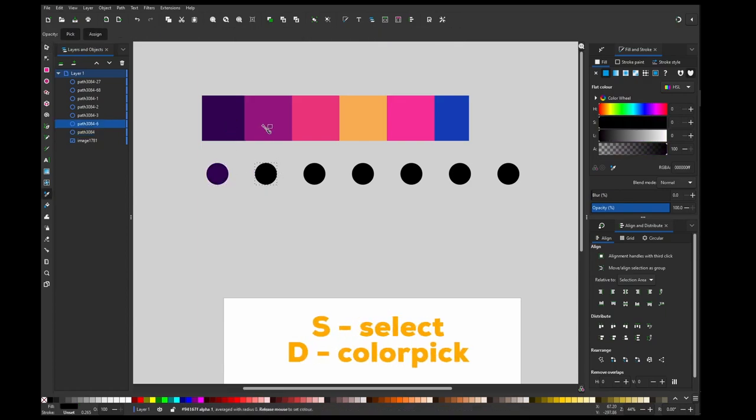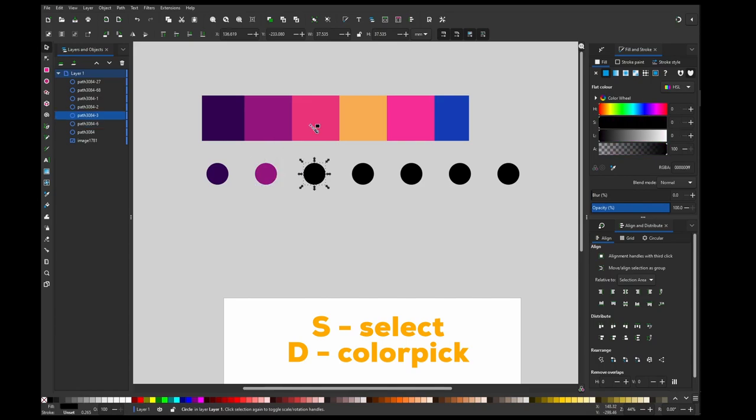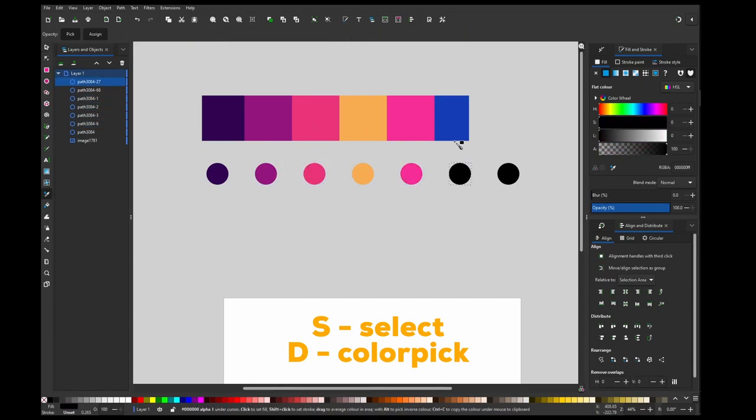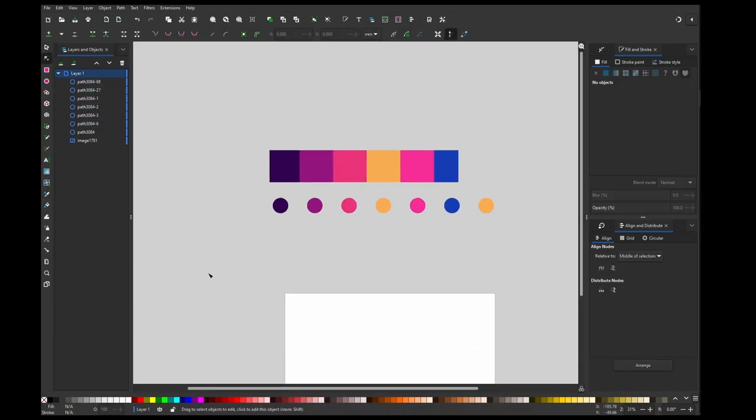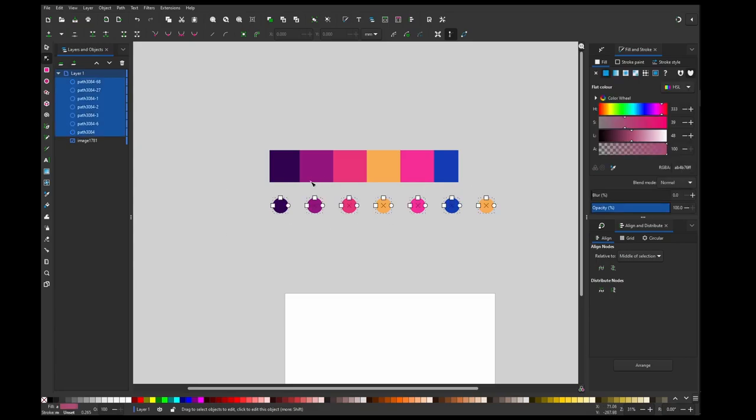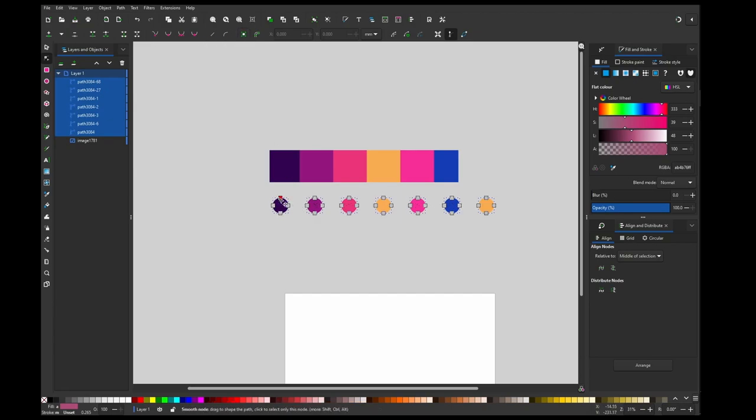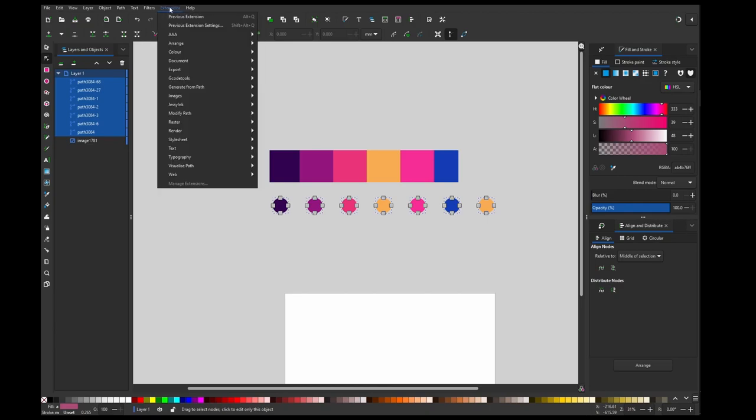Now I have my circles and I need to convert them to the path. So I'm selecting them with direct selection tool and then clicking this button. Now you can see there are paths because you can see the points. This step is very important because next step wouldn't work if we didn't do that.